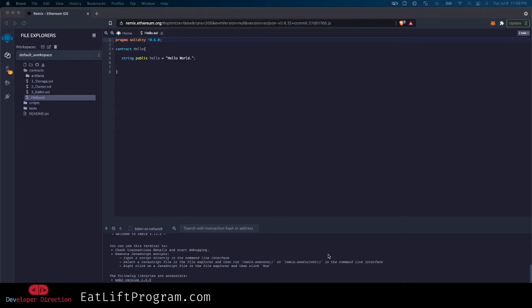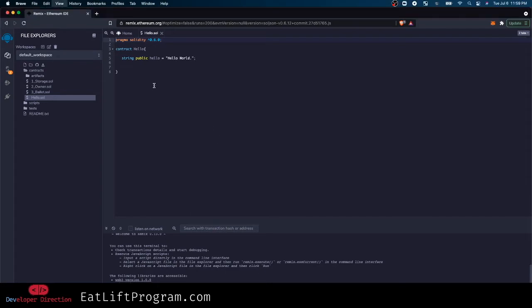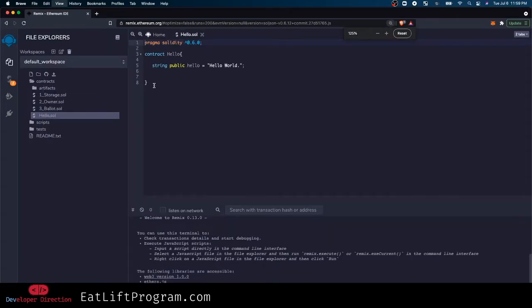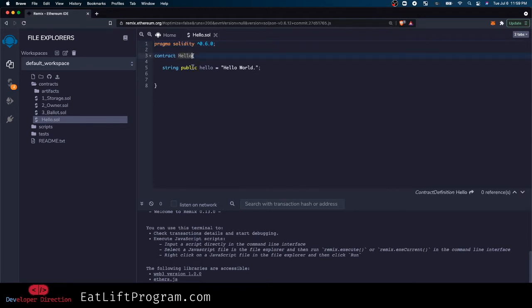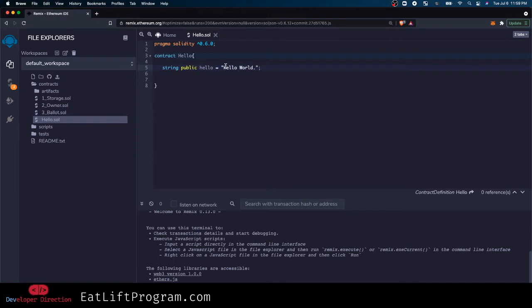Here I have pulled up a really super simple smart contract that I just called Hello. There's just a public string called hello that contains the string hello world - that is it and that is all.